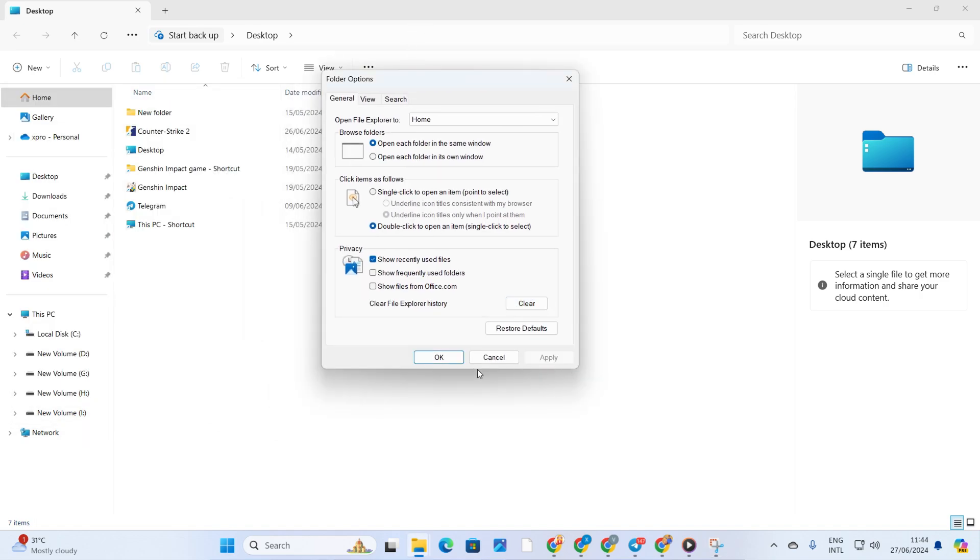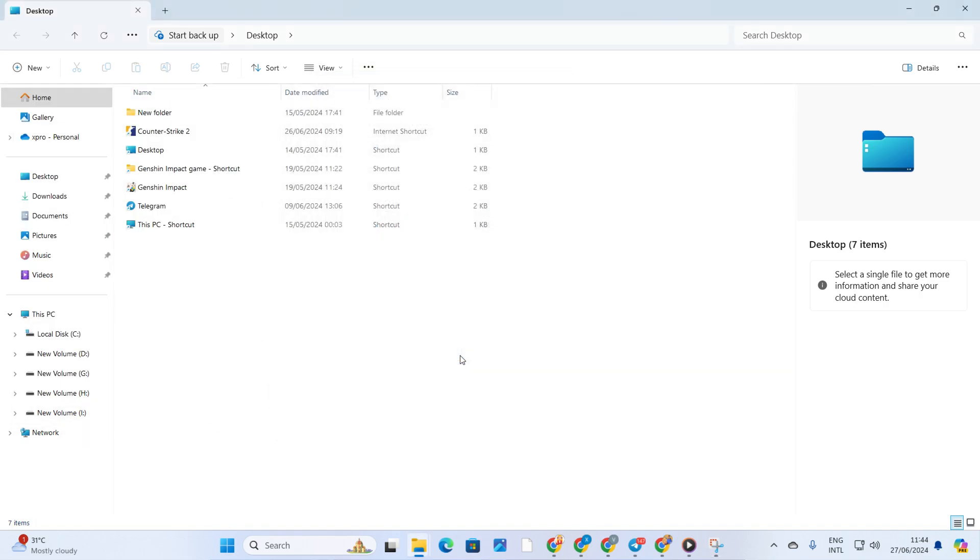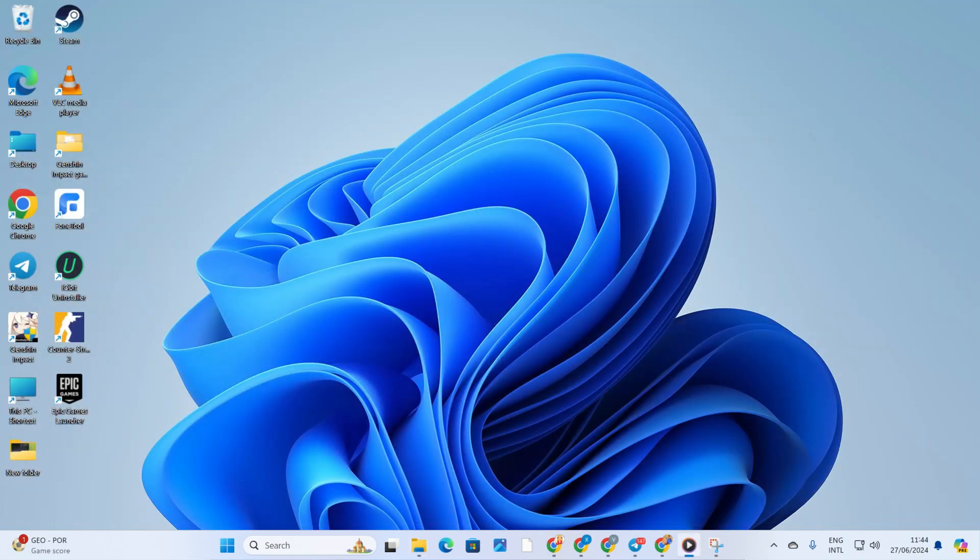Now see if that fixes the issue. Solution 2. Repair Windows System Files. For this one,